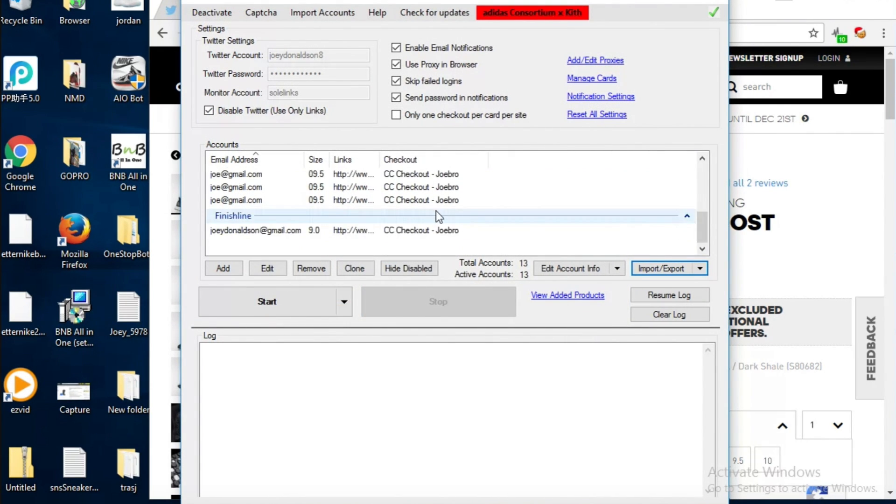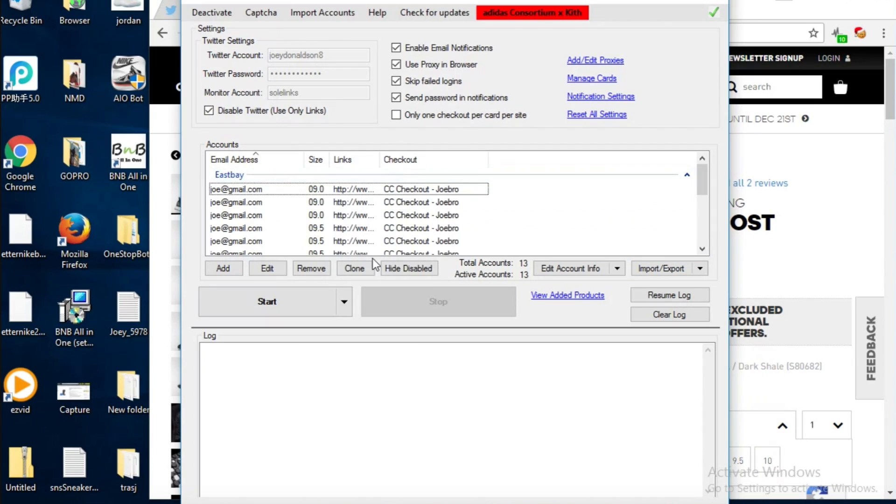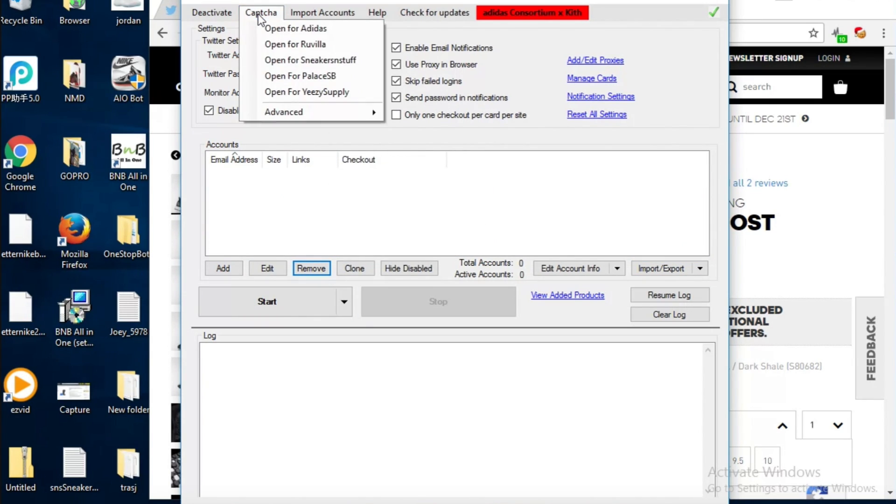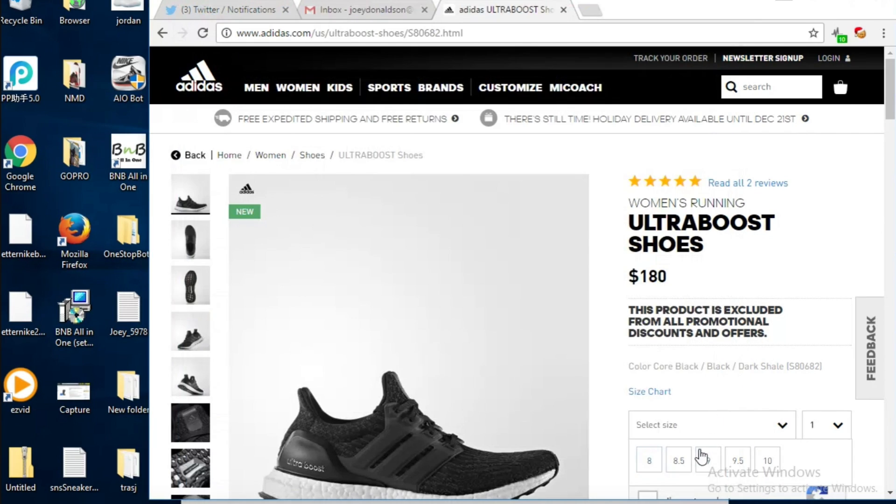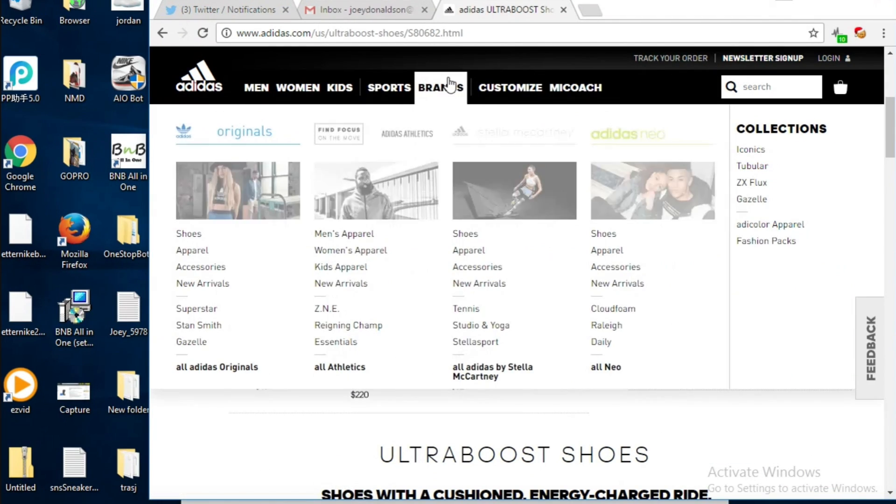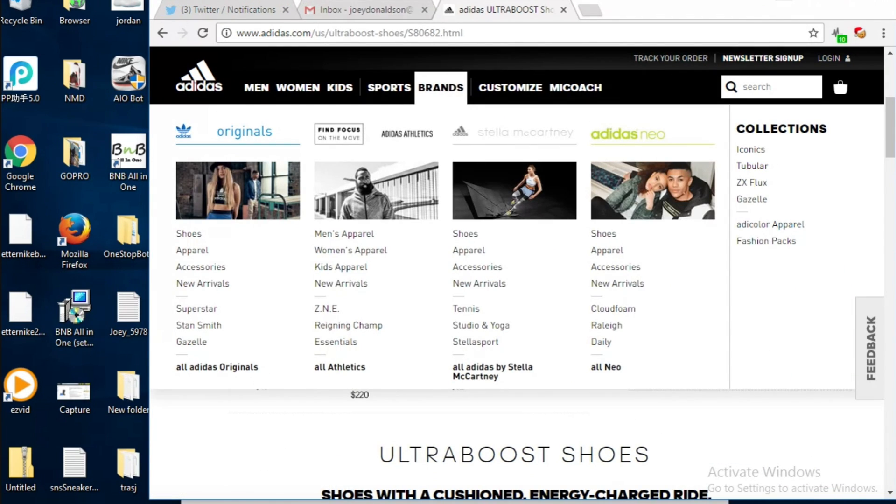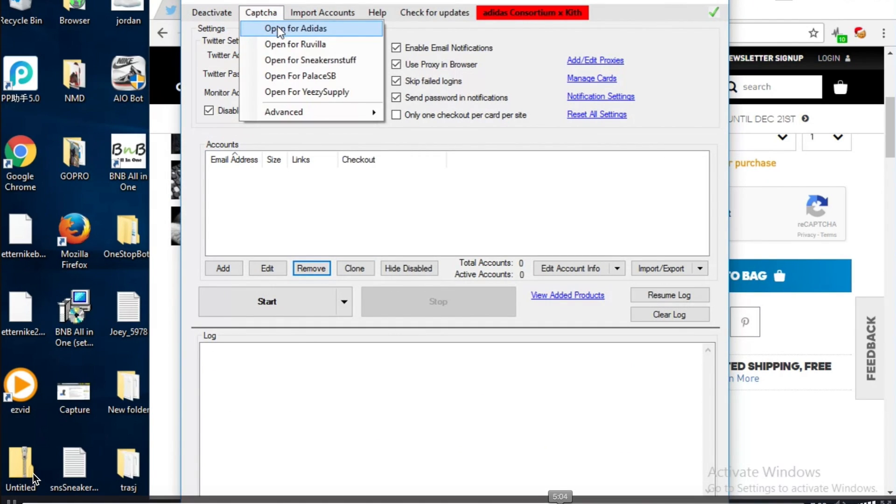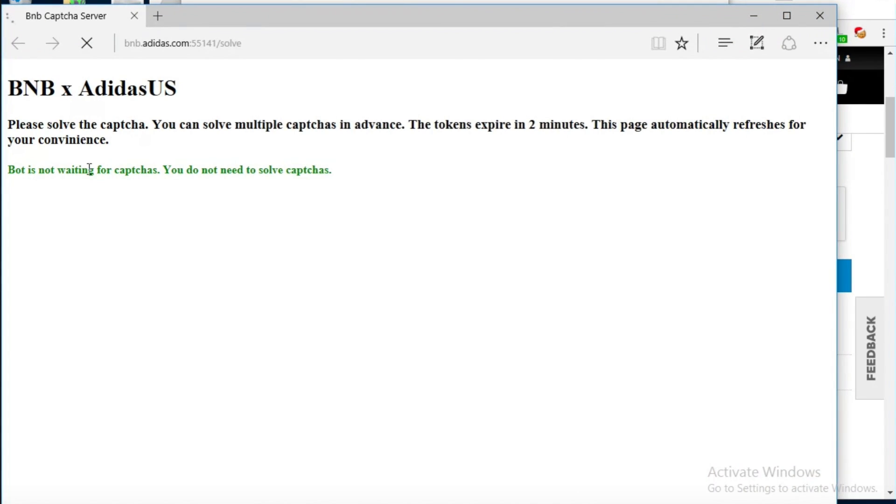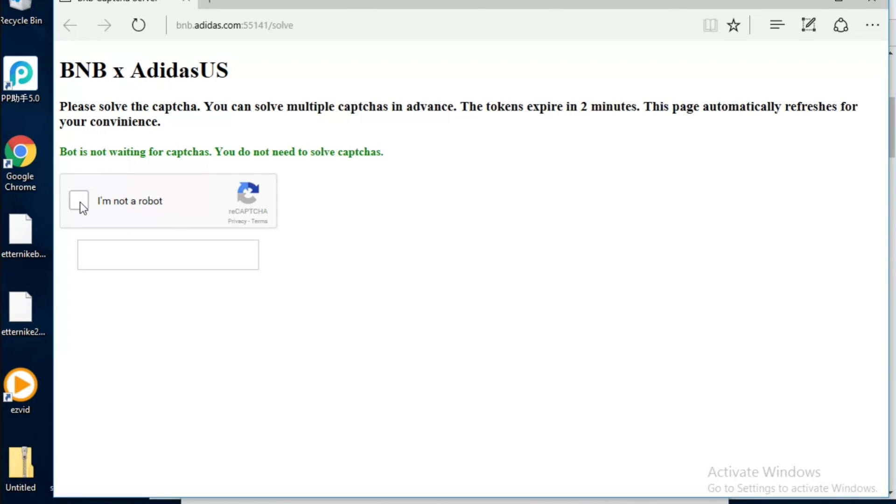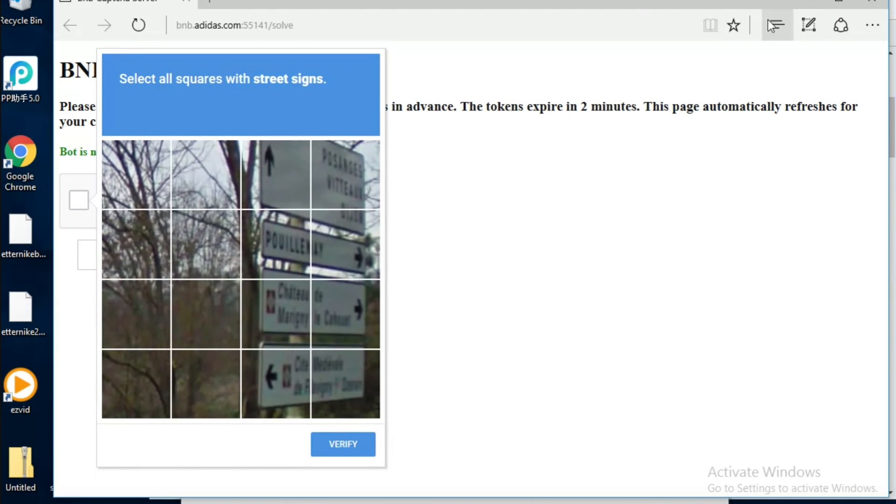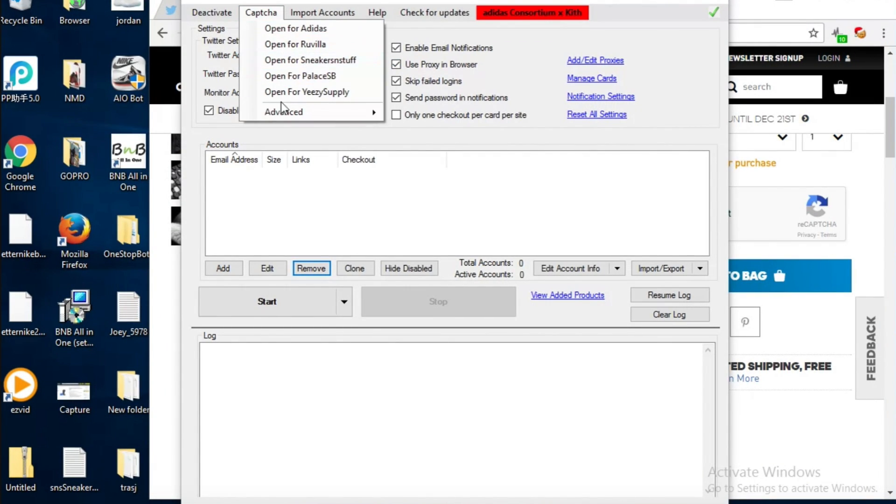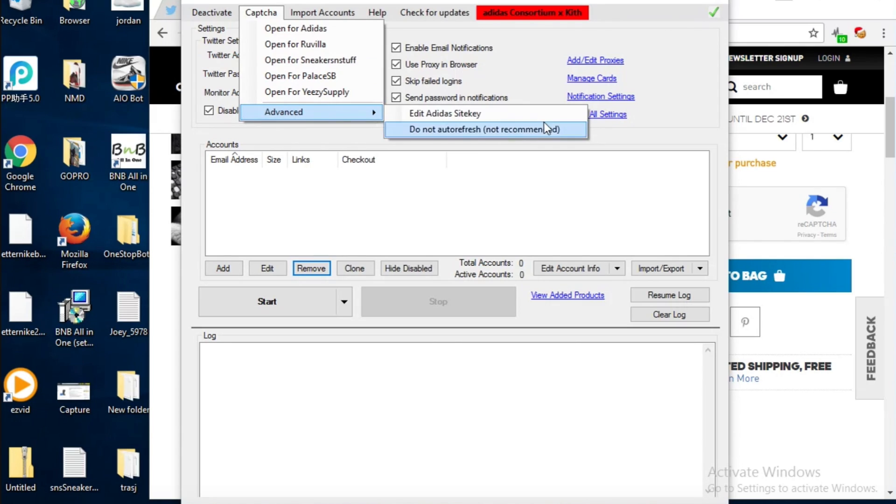Captcha is for mainly Adidas but other sites too. That's what the captcha is, it's basically proving you're not a robot. So you are a robot in this instance but the bot can do it for you. You just basically solve the captchas and it puts it right in the bot and it can do it for you, but it's a lot better to solve yourself because it's faster. You don't want to edit the site key because that's kind of iffy if you mess it up.